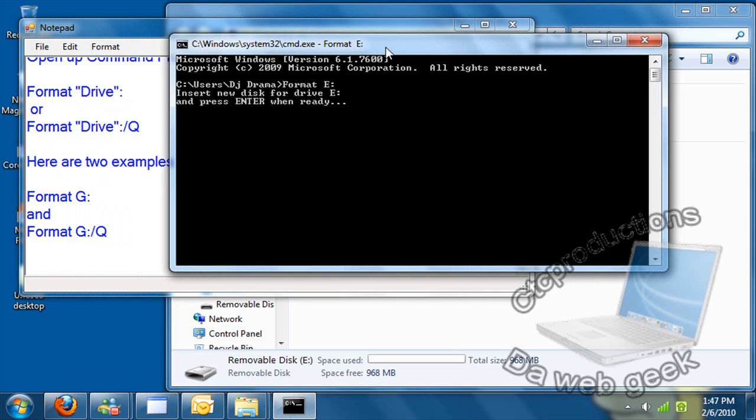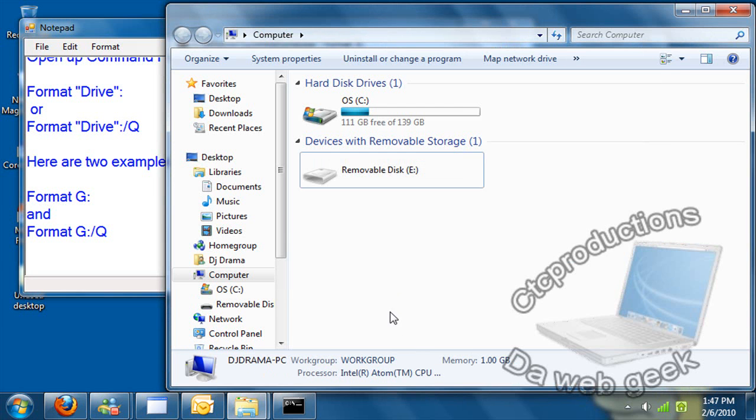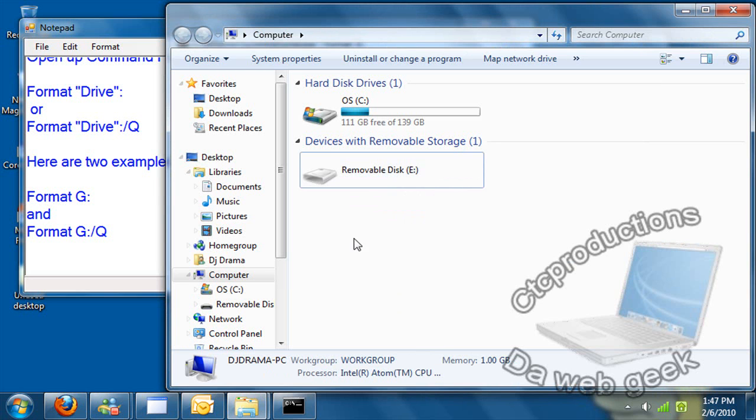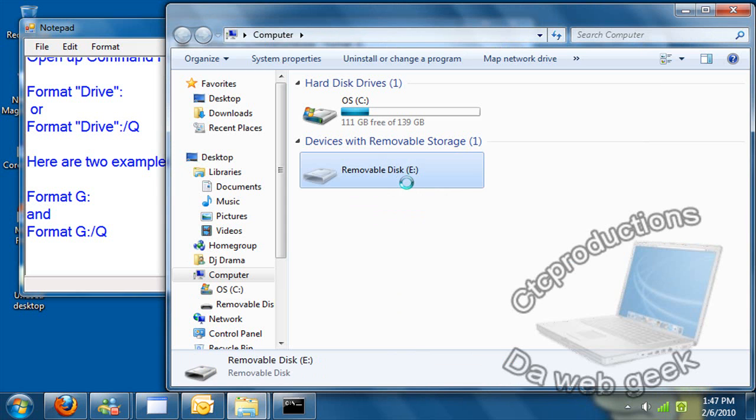It will format the E drive for you. So, as of right now, it has formatted the drive for me. There's nothing on there now.